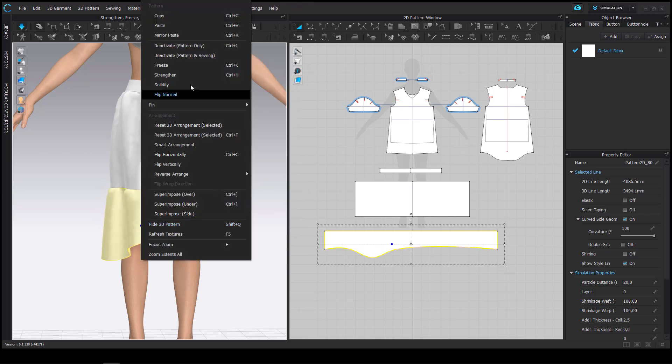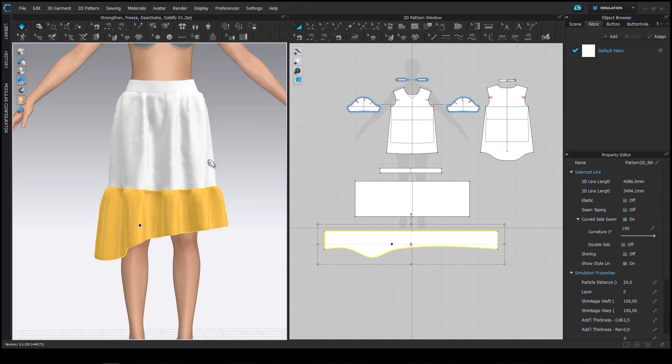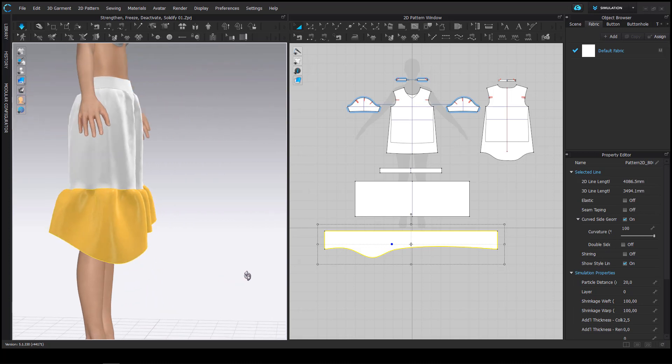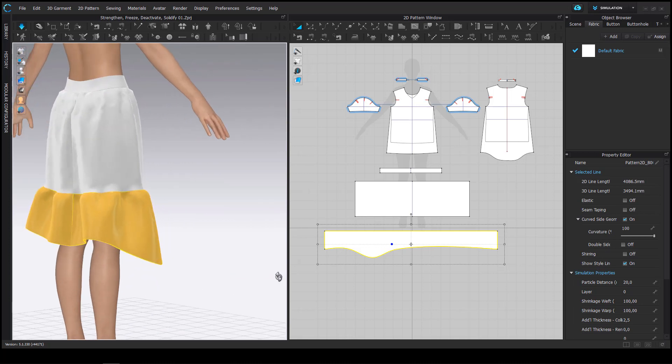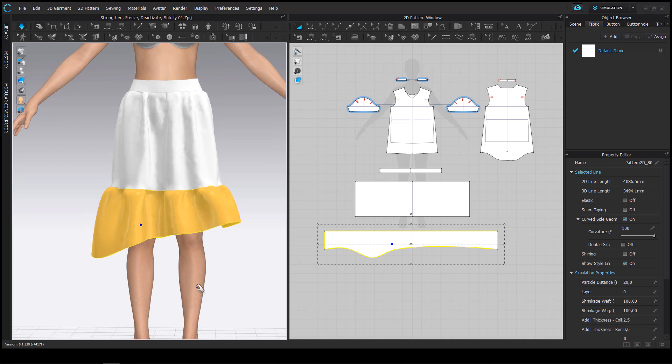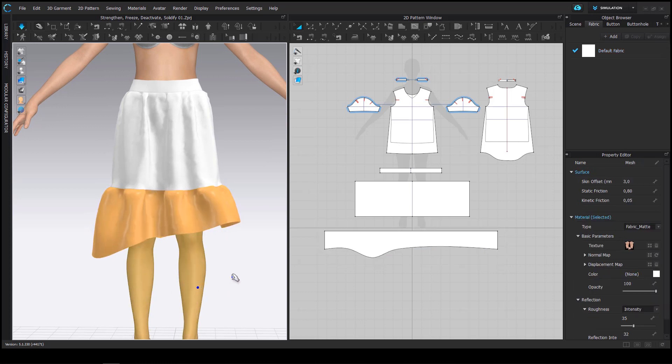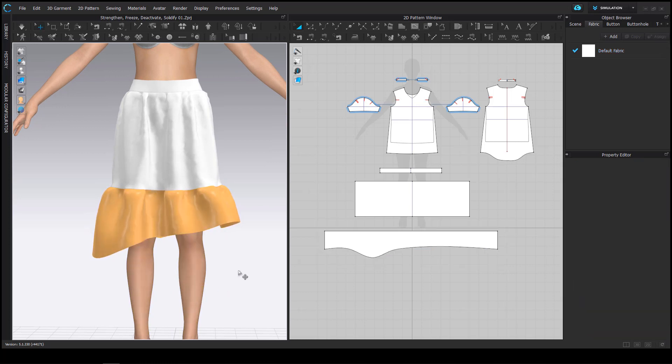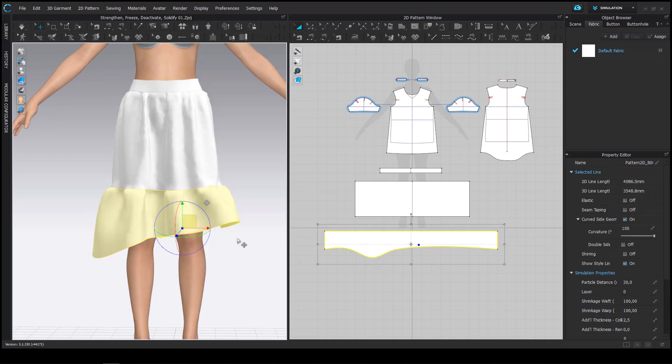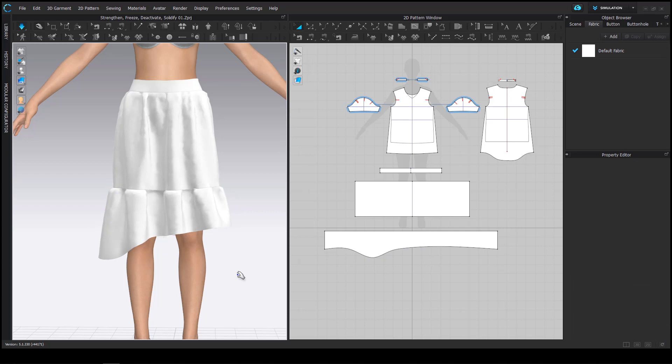If you right click on your pattern piece you will find the unstrengthen command on the same location as the strengthen command. It's always displayed in this orange color and it is not visible in your rendering afterwards.